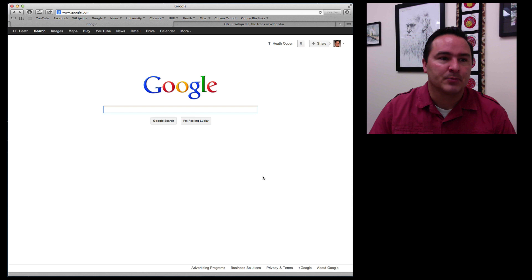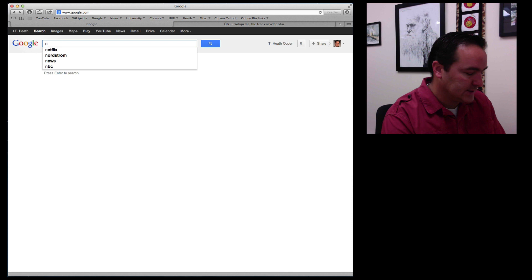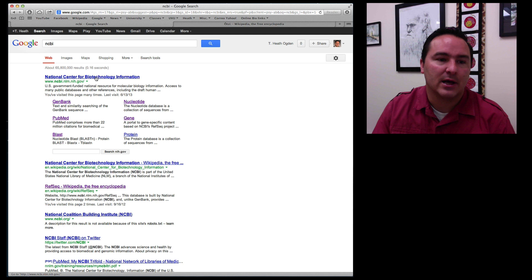So if we start from a browser and put in NCBI, the main hit that comes up is called the National Center for Biotechnology Information. So click on that and that brings you to this website, NCBI.